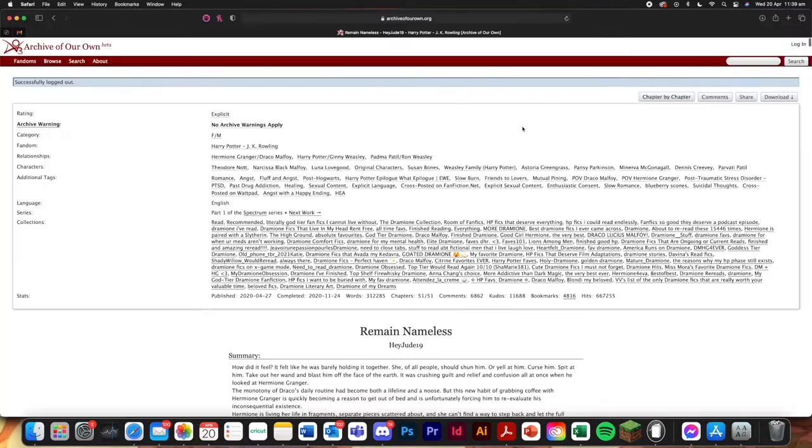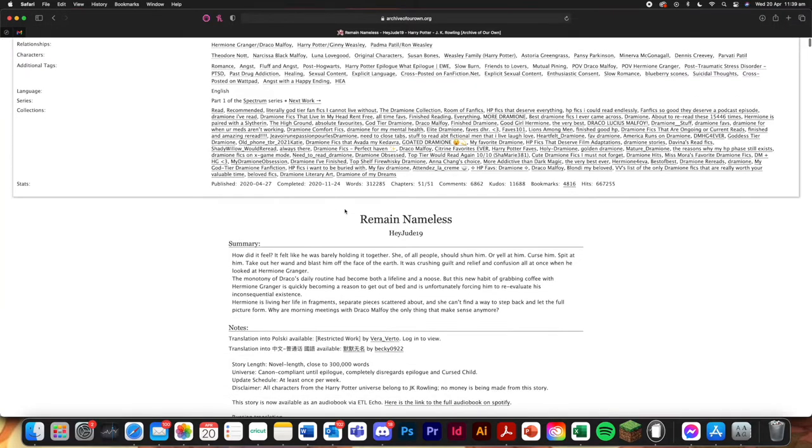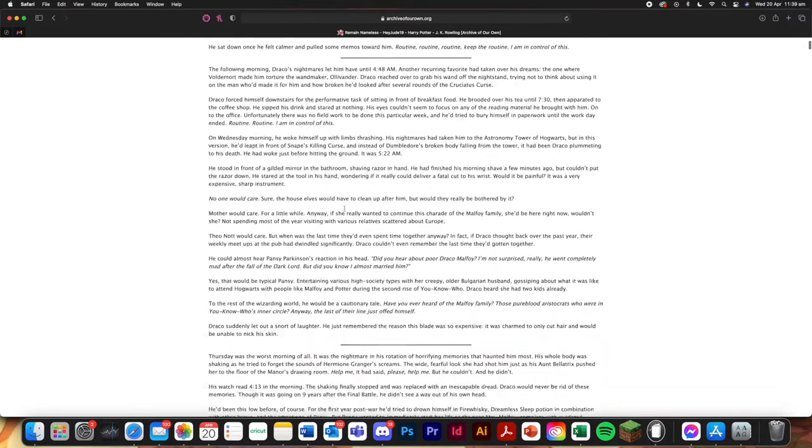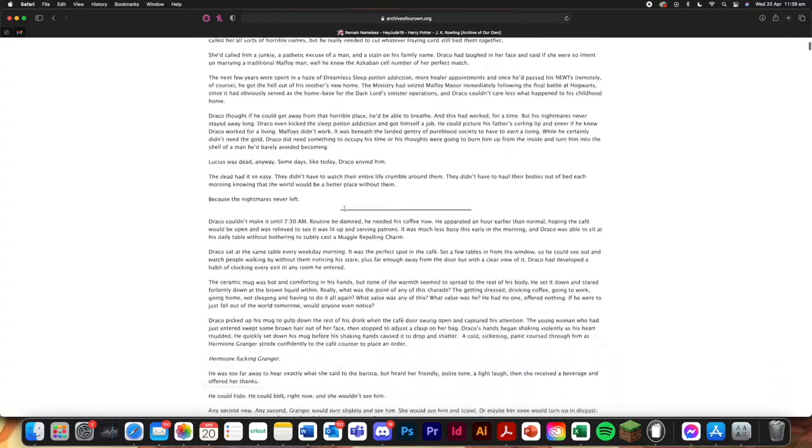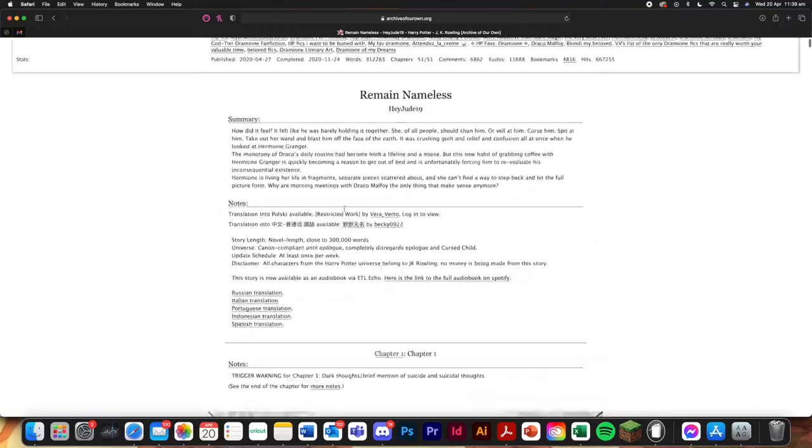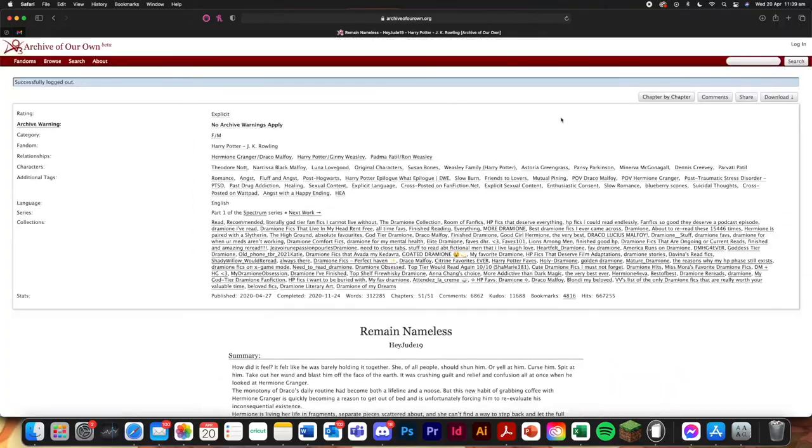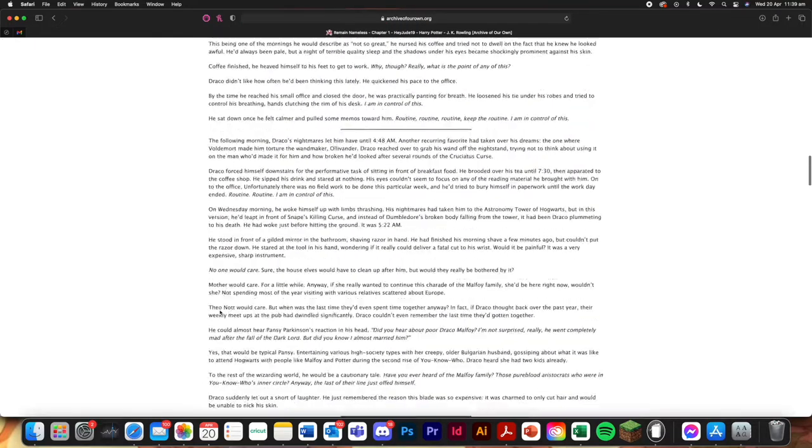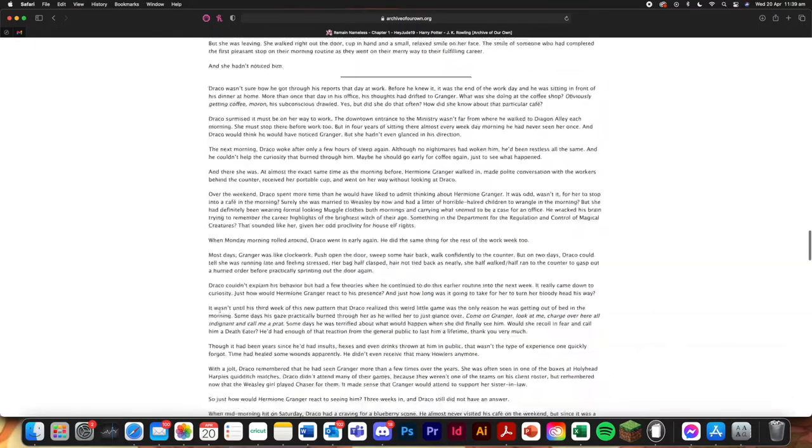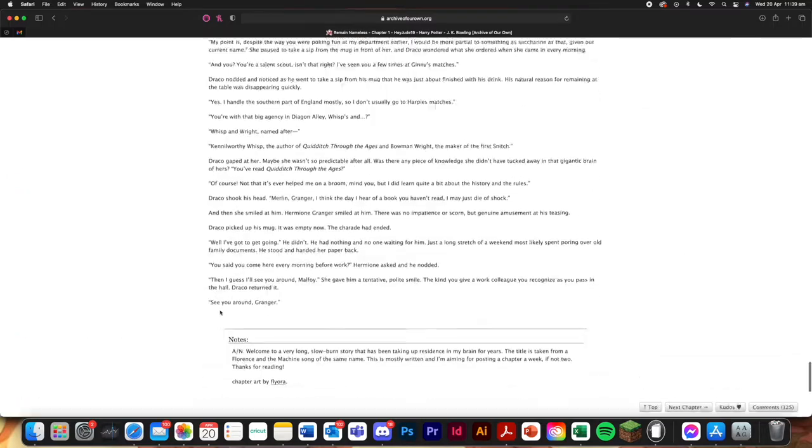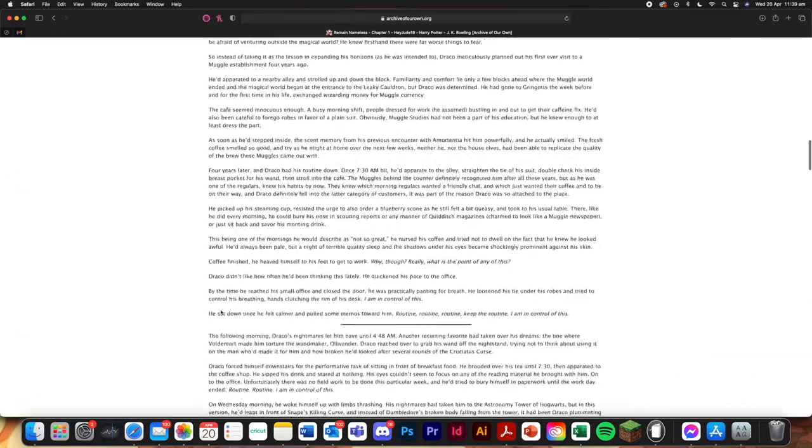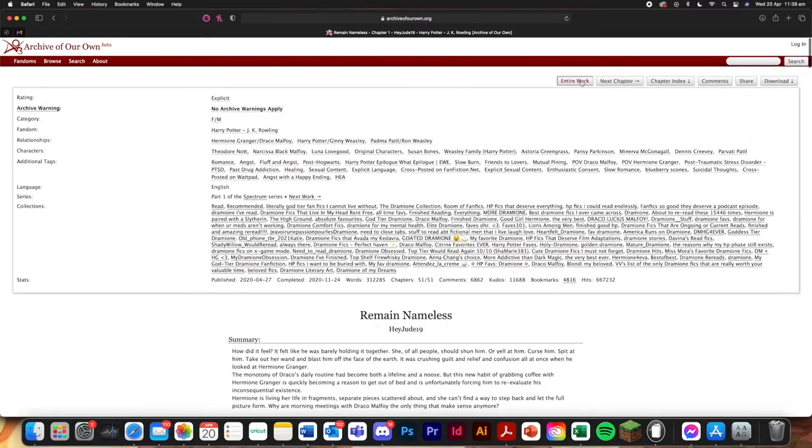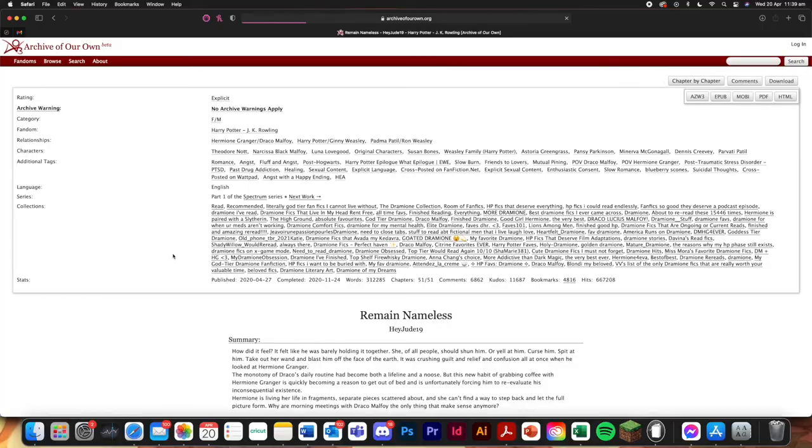Now there are many ways to copy in chapters or books into your Word document. The way that I like to do it is because it does it all by one is to have the entire work. So we're just going to click entire work. There we go.